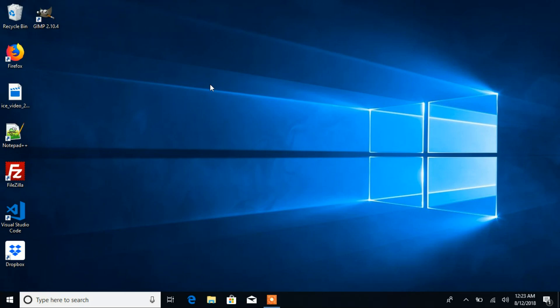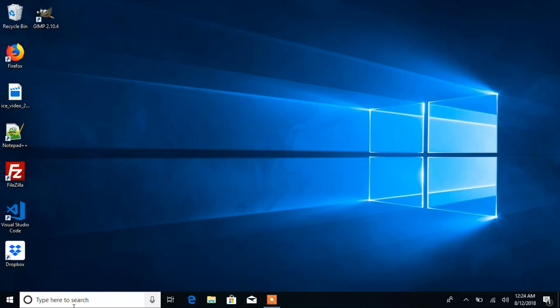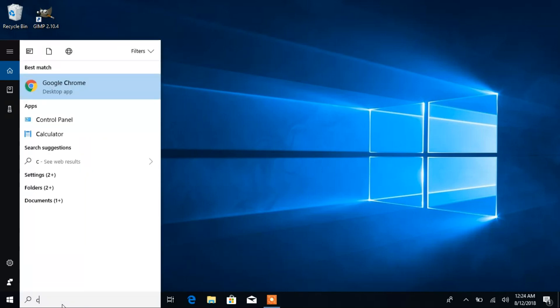So what you're going to do first is put your cursor into your search box. When you do that, you're going to search for any program you would like to pin to your taskbar. I'm going to start typing a program name, and you'll see it appear.